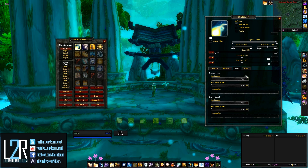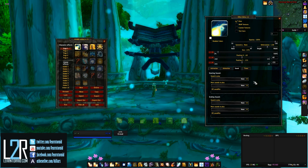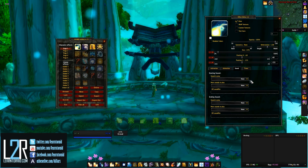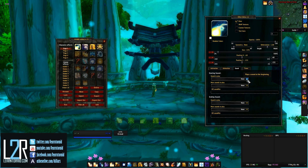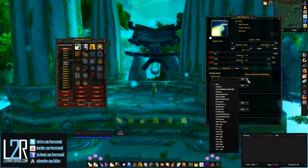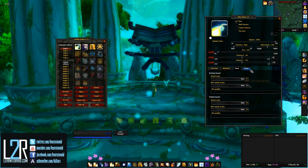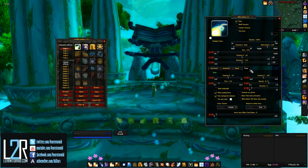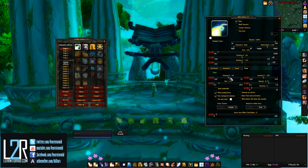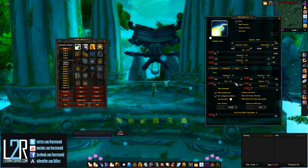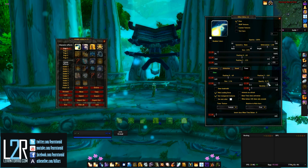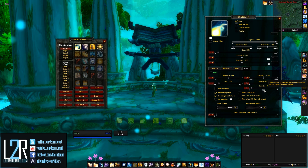Power Auras comes with a few sounds, and you can always add your own too. You can also add timers to an aura — this tab is where you configure it. Timers have their own settings for position, opacity, color, and so on.